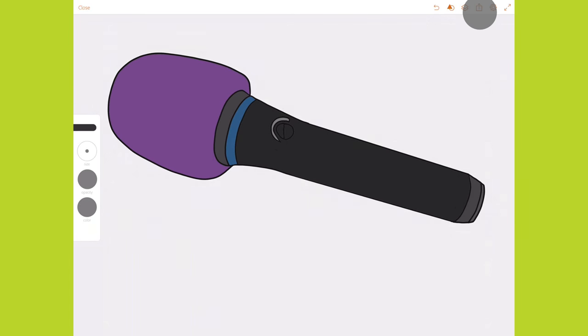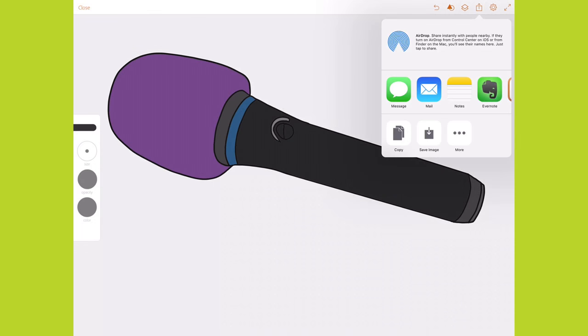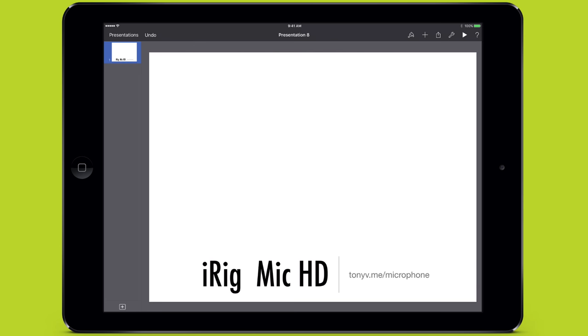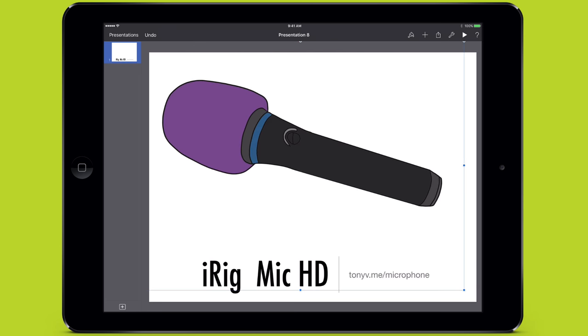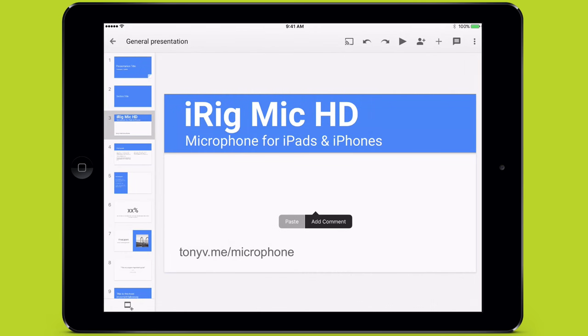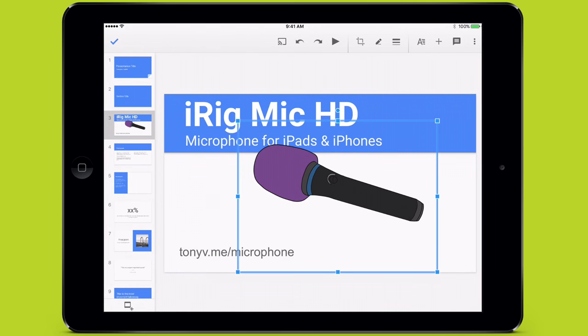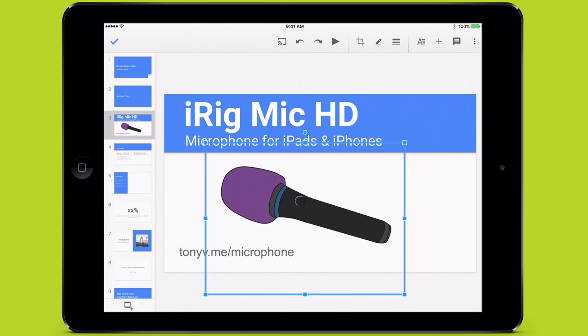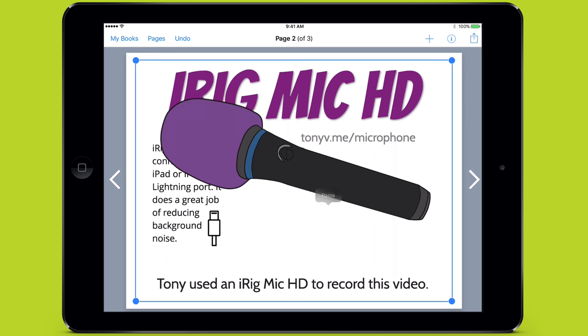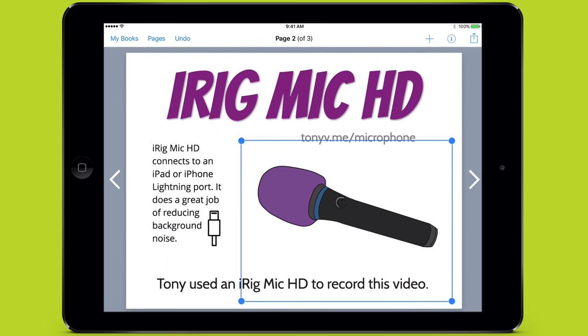When my drawing is complete, I can save or copy it. I prefer to copy and then paste into apps like Keynote, Google Slides, or Book Creator. There, I can combine my illustration with text and other photos.